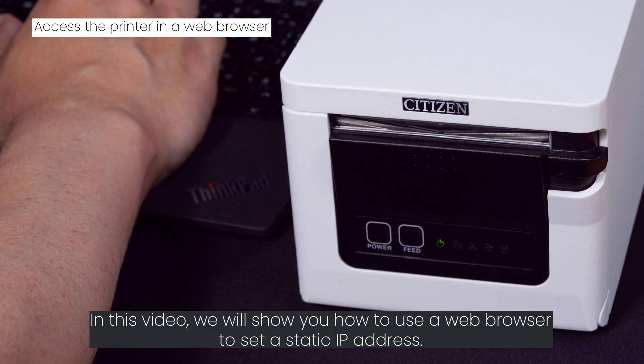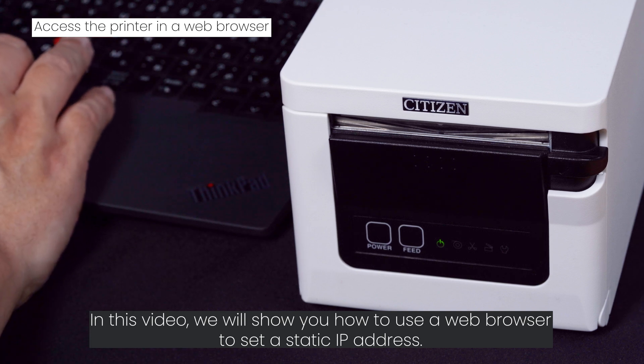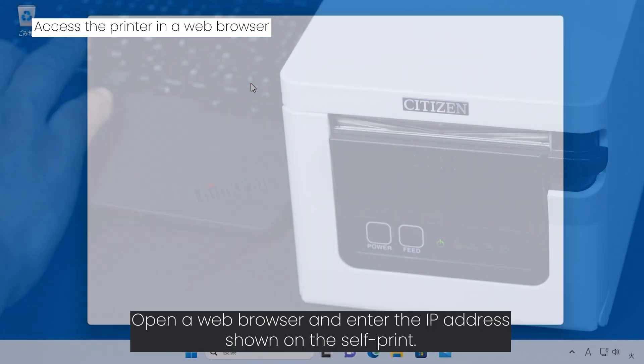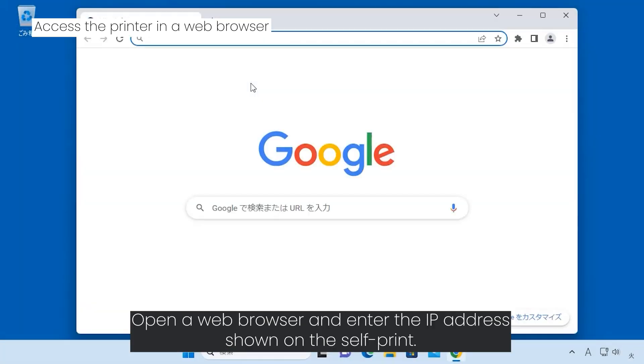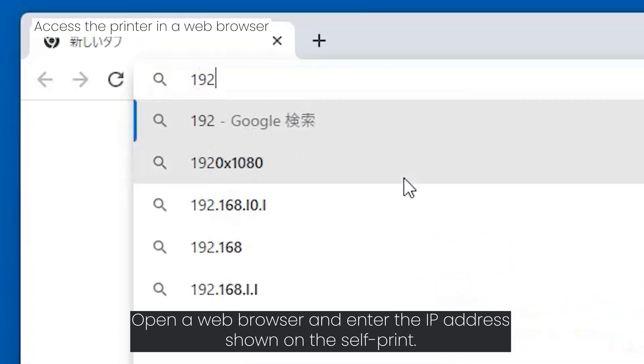In this video we will show you how to use a web browser to set a static IP address. Open a web browser and enter the IP address shown on the self-print.